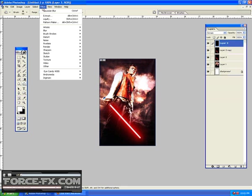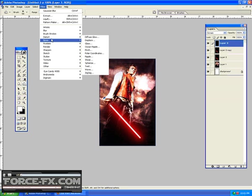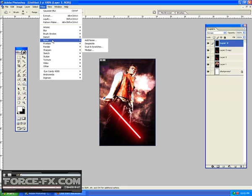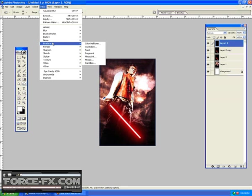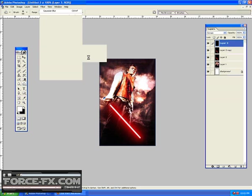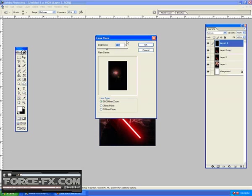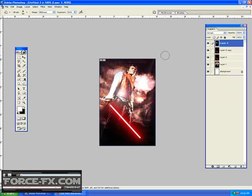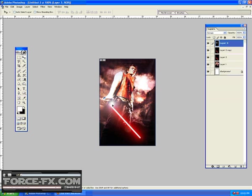Okay, so now we're going to render our flare here. So we're going to go to Render, and we're going to go to Lens Flare. And we're going to pick 105 Prime, and do it. And then just basically click here on the Pointer Tool, and drag it to the tip of the hilt. All right, and you'll see it's white, and we don't want it to be white.